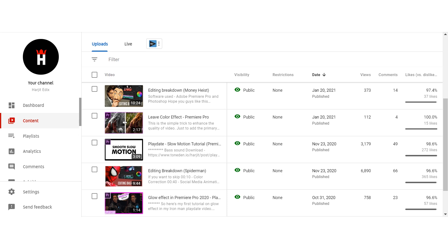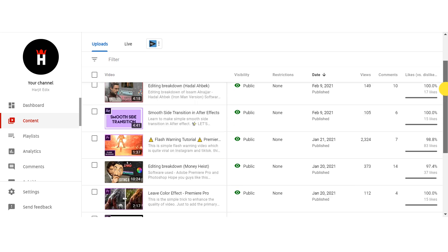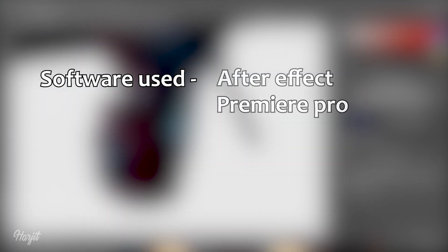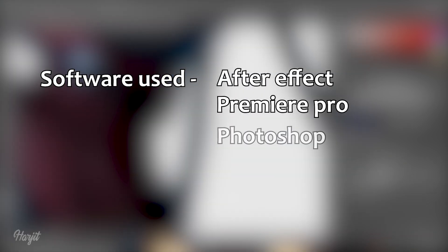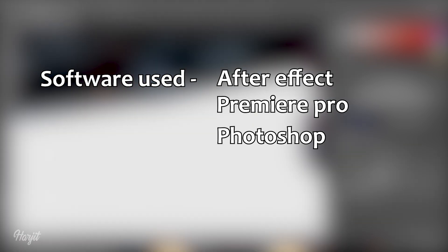This is a breakdown of my latest video. For tutorials, you can check my other channel — link in description. Software used for this video are After Effects, Premiere Pro, and Adobe Photoshop. Without wasting much of your time, let's get started.